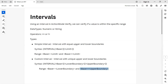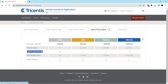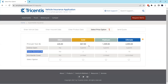This is how intervals work in Tosca. Let's understand this with a simple example. Here I have the vehicle insurance application. When you fill all the vehicle data, insurance data, and product data, you reach the screen showing different price options for different plans.